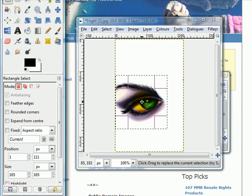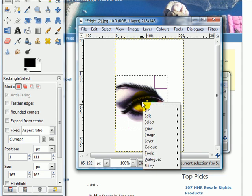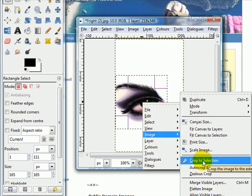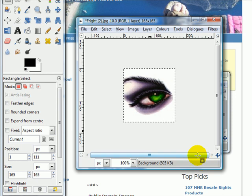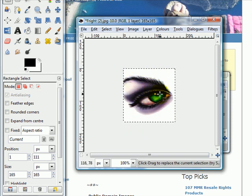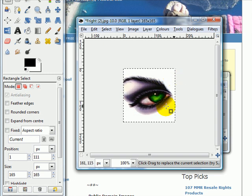All I now need to do is right-click and choose image crop to selection. So it's cropped it down to just that square. I could make this even smaller if I wanted to, or cut bits out.